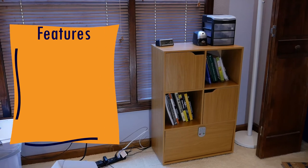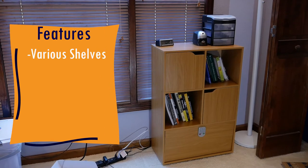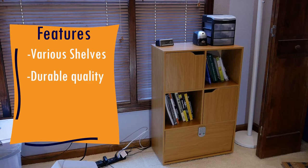The YakAboutIt locking safe bookshelf features shelves with and without doors, a durable high quality build, and puts other bookshelves to shame with a security compartment.